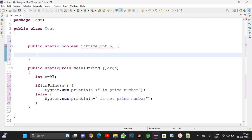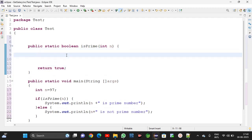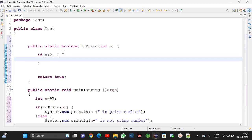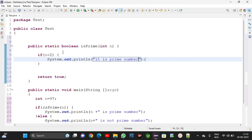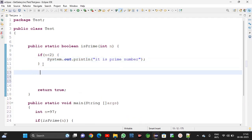From this method we need to return true or false. I will take return true. Now, suppose if the end user sends zero or one, that is why if n is less than two, it is not prime. Like this we need to write the logic. The main logic is we need to take one for loop.